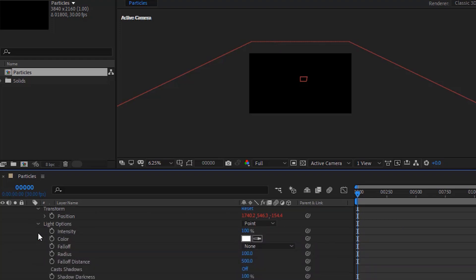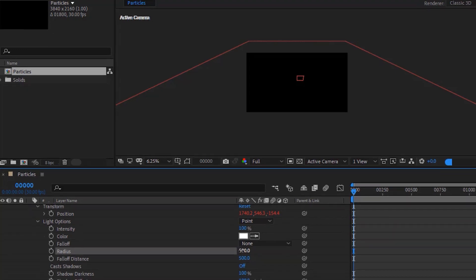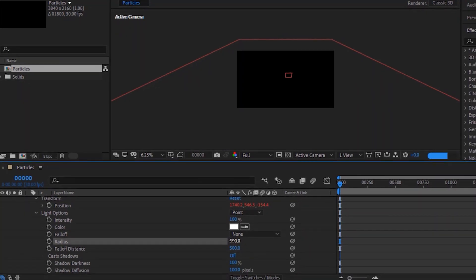Go to light options. Change radius to 500. And change shadow diffusion to 0.